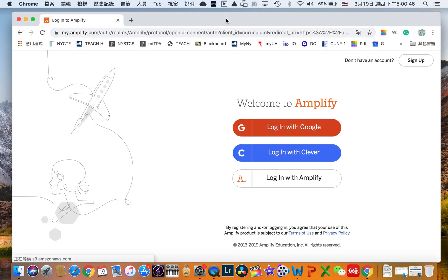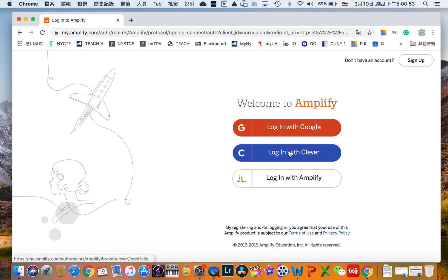By doing that it will redirect us to the login page. As you can see there are three buttons on the right. We're going to click on the blue button where it says login with Clever as you can see on this side.